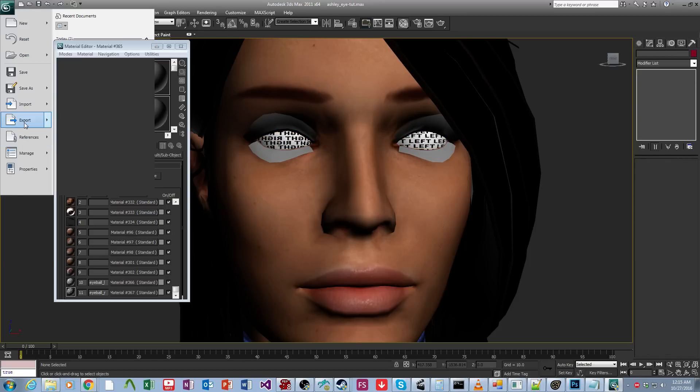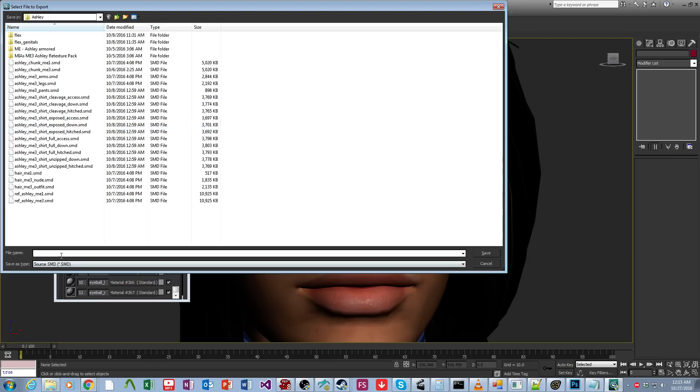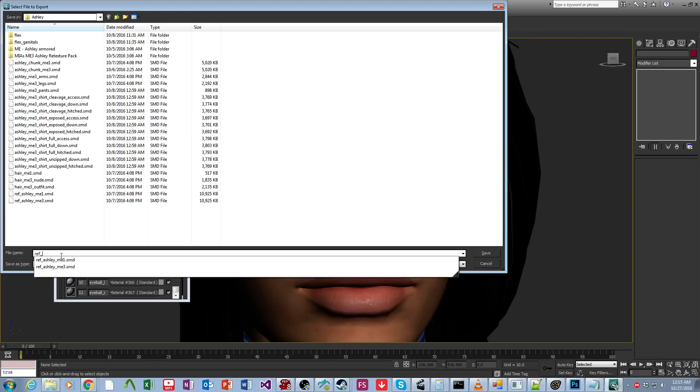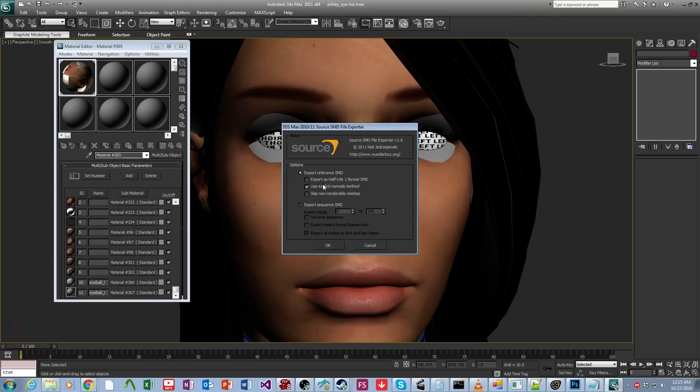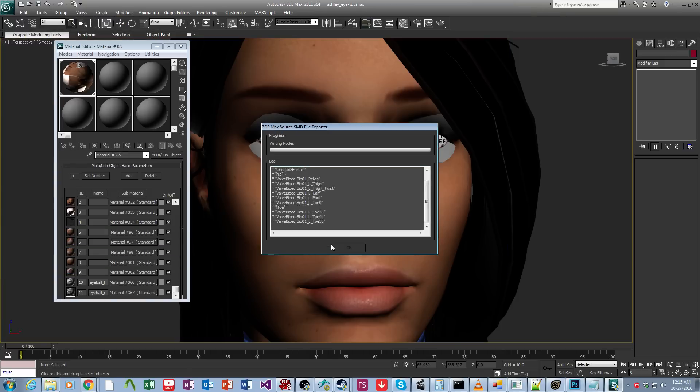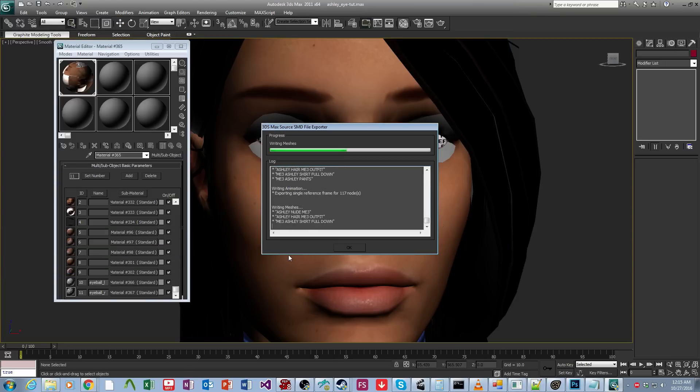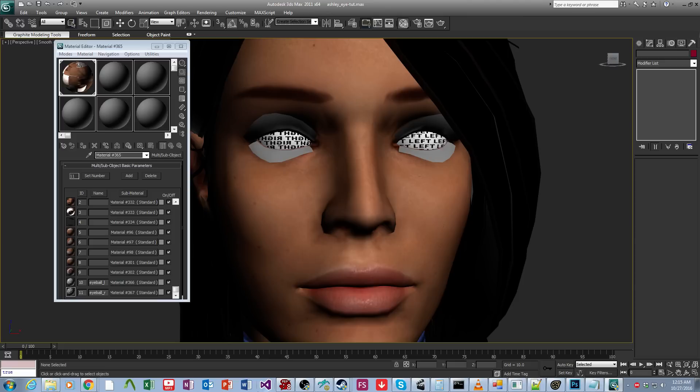Okay, so then we come over here and we're going to export this as reference Ashley iTutorial. So I know that's going through and that's exporting. There we go.